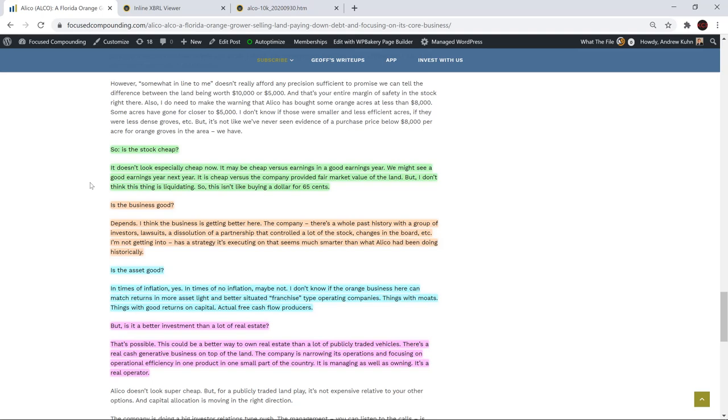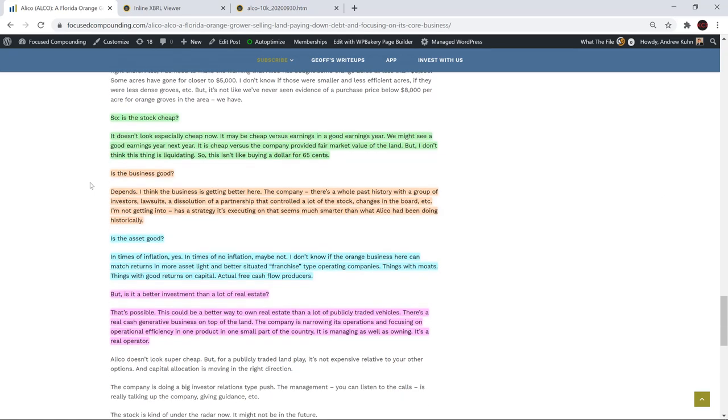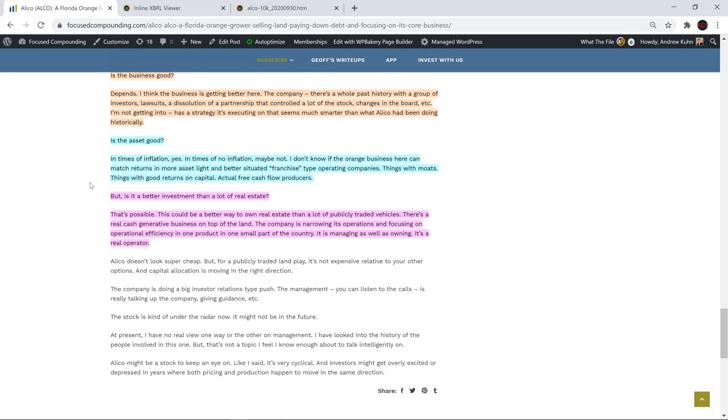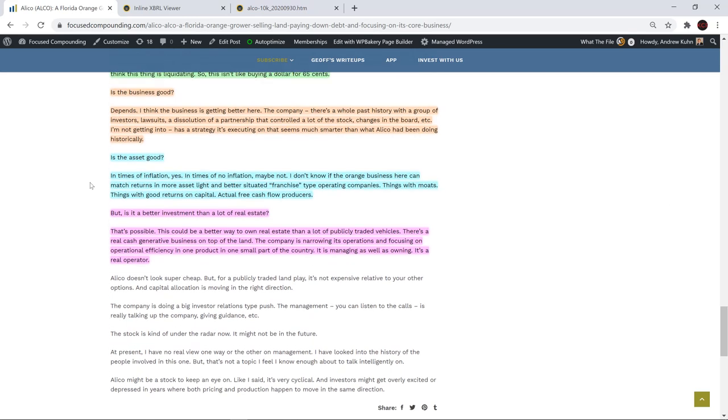The company, there's a whole past history with a group of investors, lawsuits, dissolution of a partnership that controlled a lot of the stock changes in the board. I'm not getting into. You said it has a strategy is executing on that seems much smarter than what Alico has been doing historically. So talk to me about that. Well, compared to something else, that's a real estate thing, like Marilyn and Pineapple, people have no idea what their plan is. But there's really no detail on it here. Here, they're focusing on citrus stuff in Florida. And it's all going to be basically the same thing. So you can kind of figure that out.